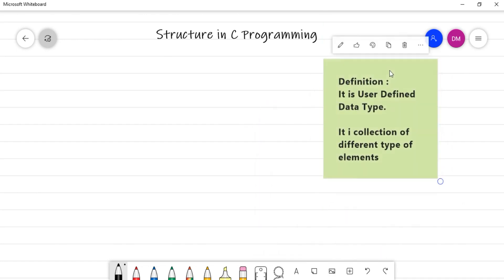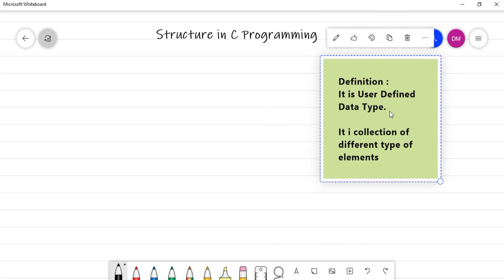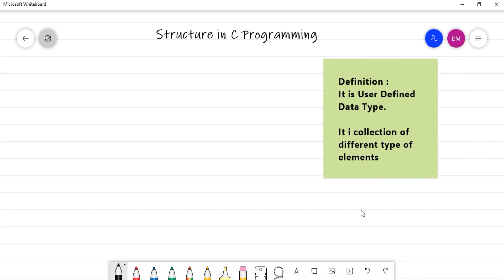Structure is a user-defined data type. Till now we have used many data types in C — all data types are primitive data types given by the language, that is int, float, char, etc. The data types given by the language are called primitive data types. But in real-world applications we generally require some different kind of data, say for example employee, student, teacher, book.